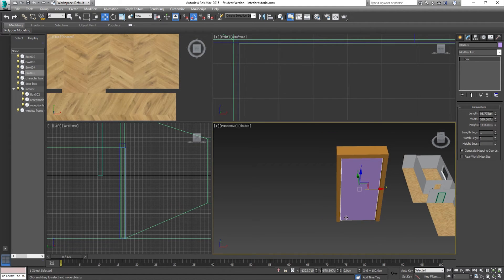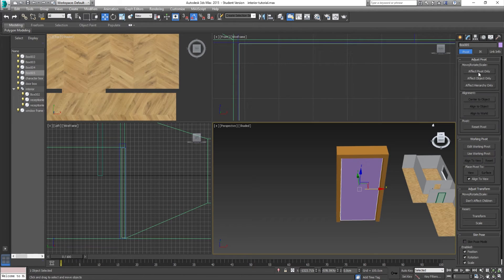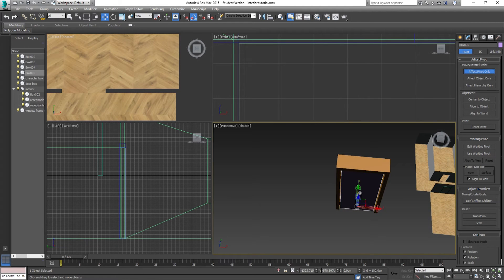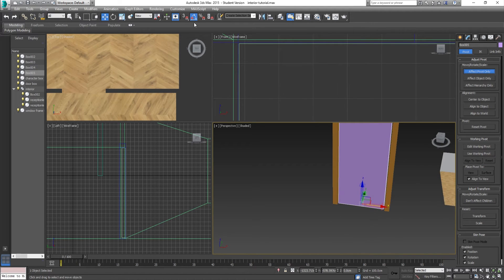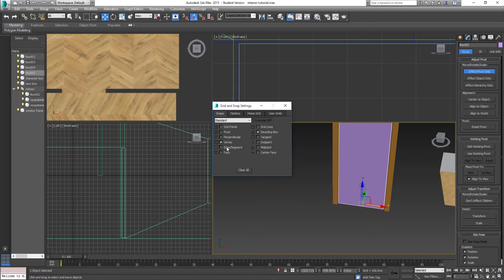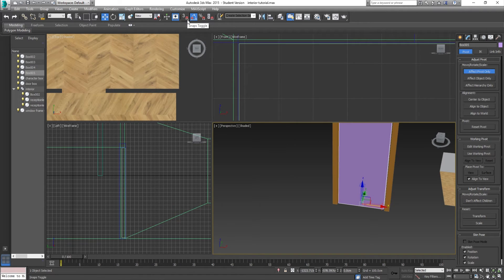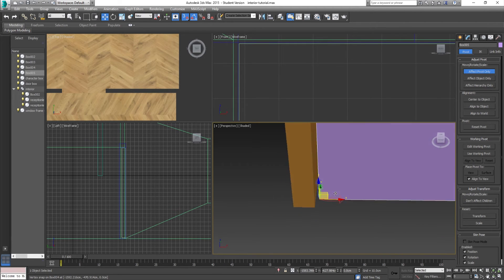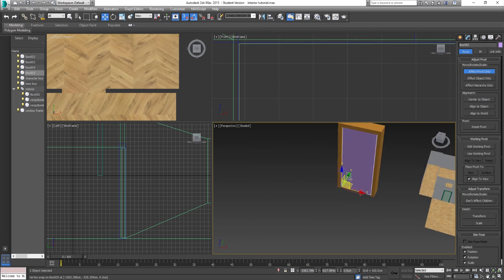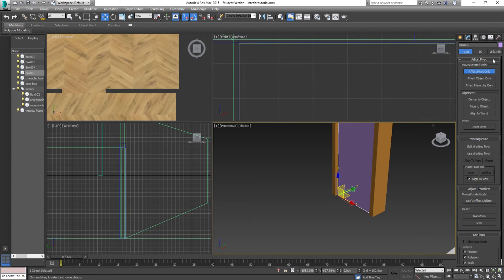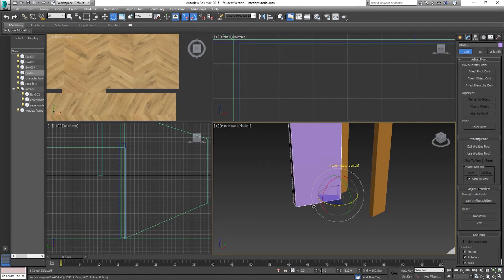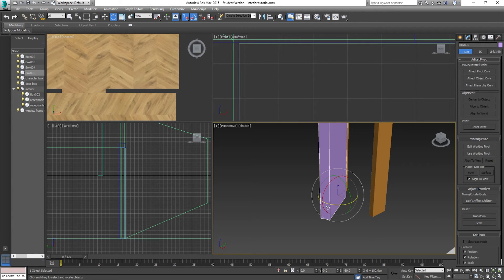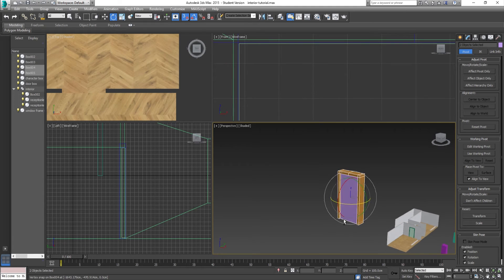The very last thing I did was move the pivot point for the door. I went over to Hierarchy, clicked Effect Pivots Only, and moved the pivot down to the vertex using the snap toggle. Right-click the snap toggle icon and make sure only Vertex is selected. Turn snapping on — you can press the S key — and when you move the pivot it will snap to vertices. Place the pivot where you want the rotation to be on the door, then deselect Effect Pivot Only and the door rotates correctly.